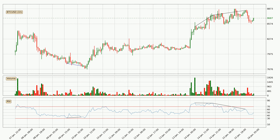Moving to the divergences, there are two types of divergences: bearish or negative divergence and bullish or positive divergence. Bearish divergence is when the price is making a higher high while at the same time the indicator is making a lower high. This shows that the buyers are exhausted and a trend change could be expected soon.